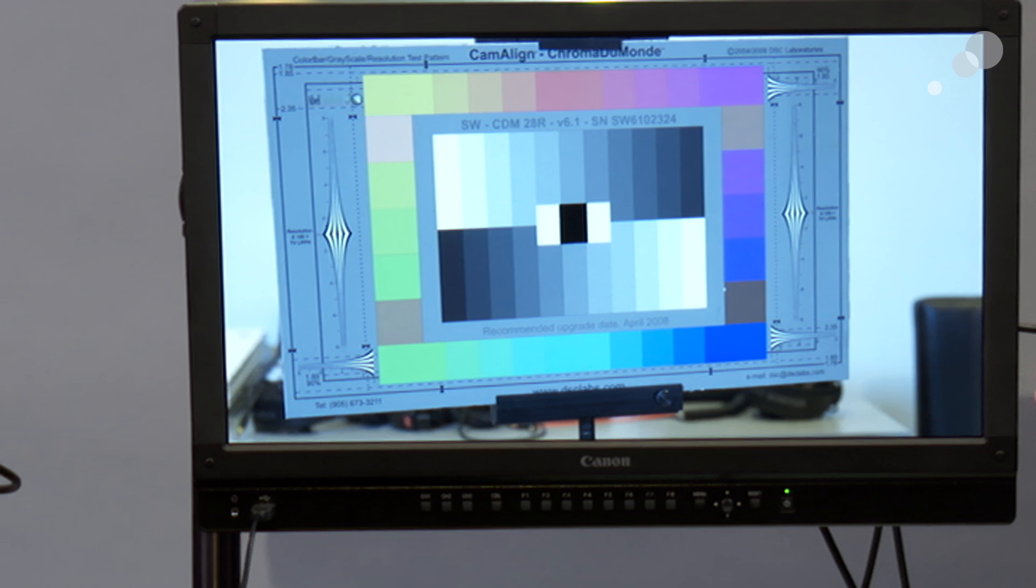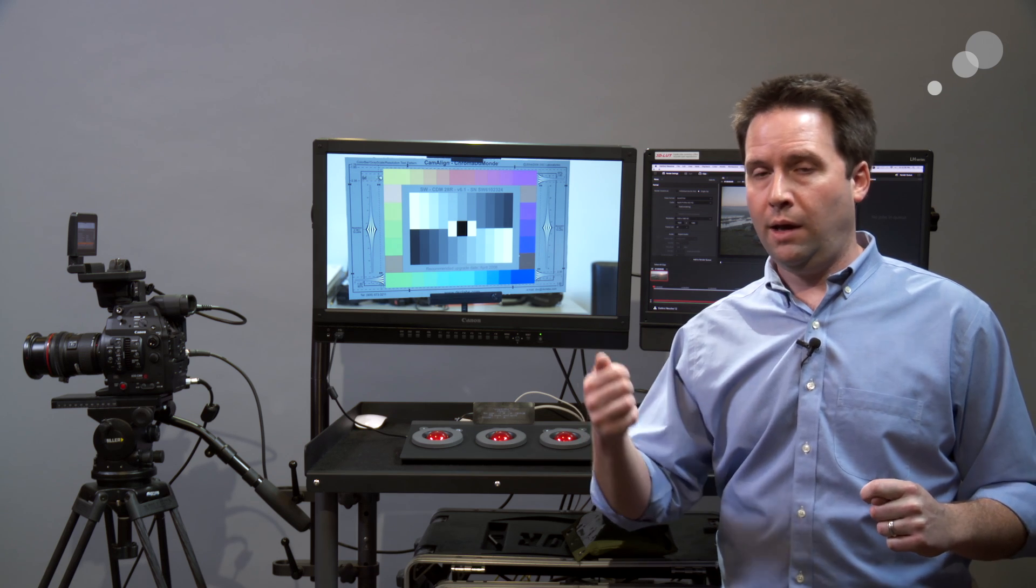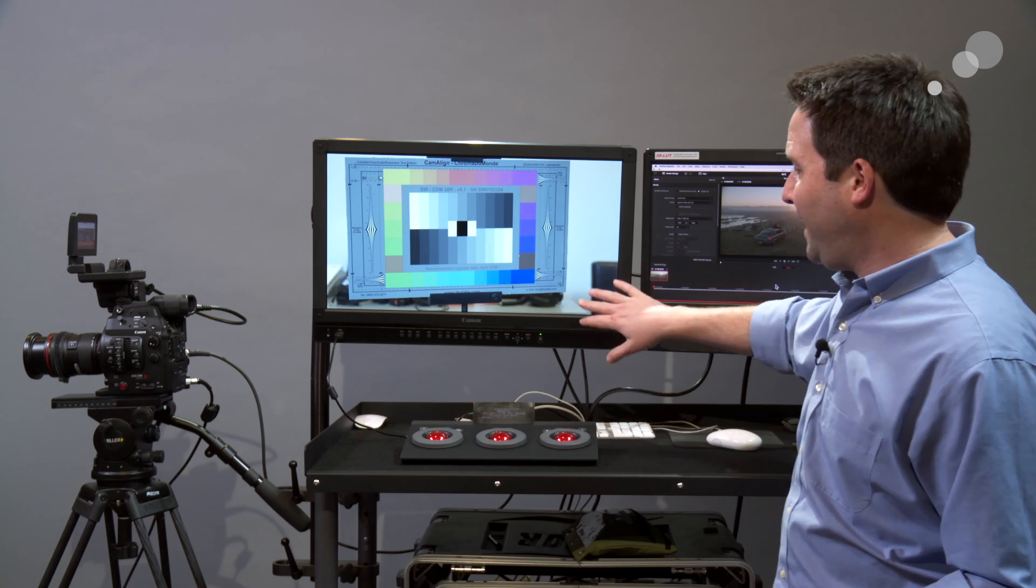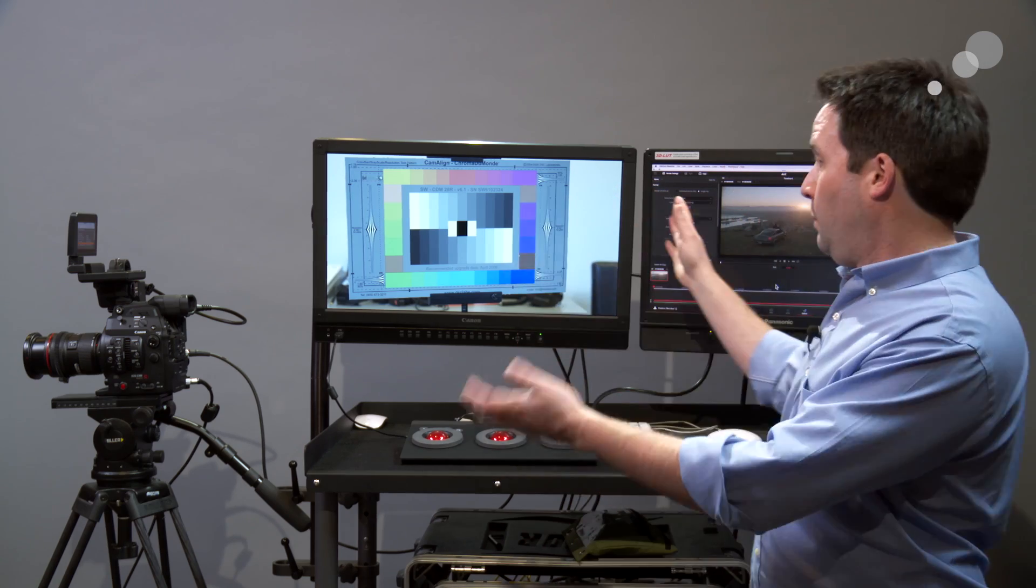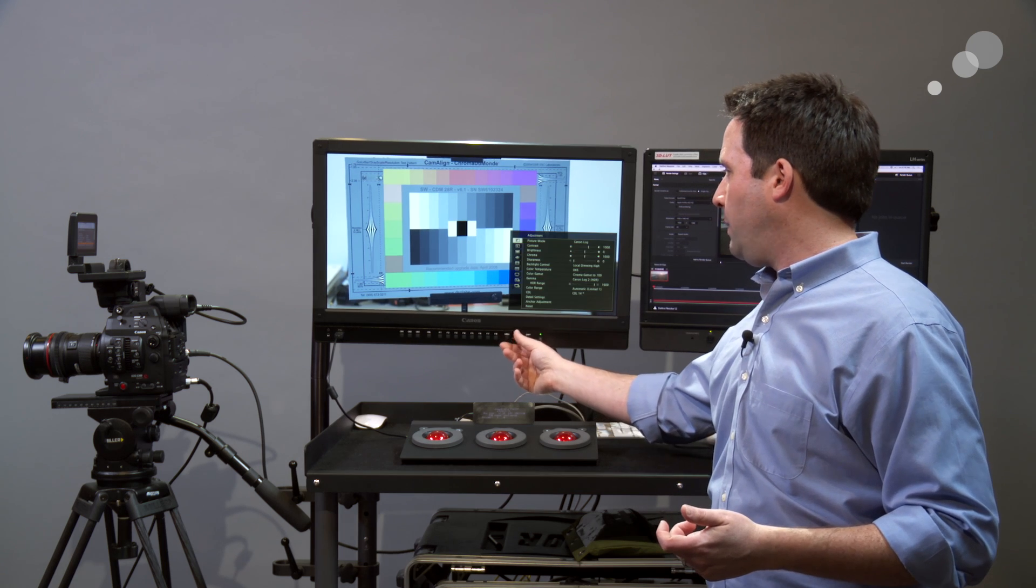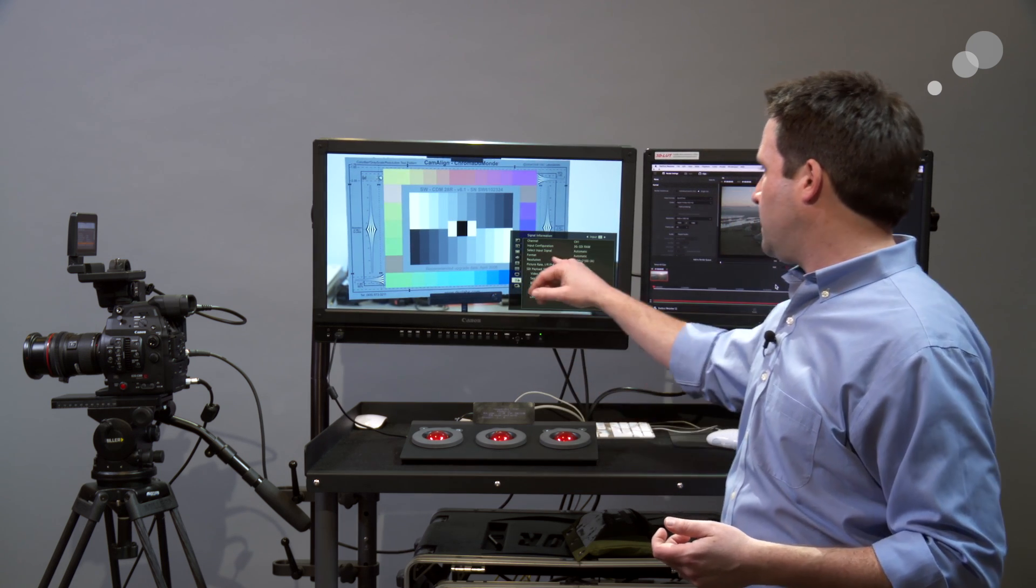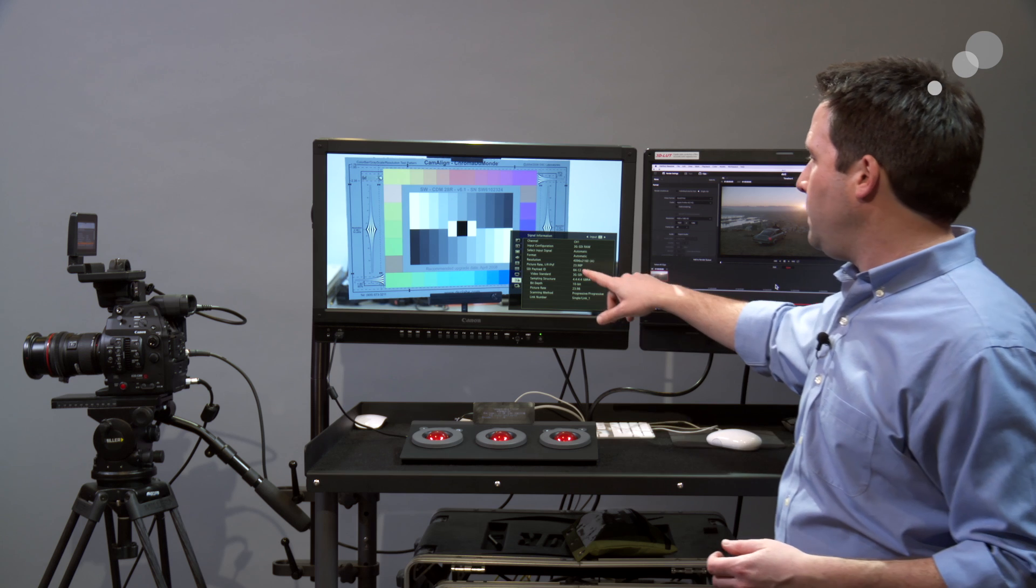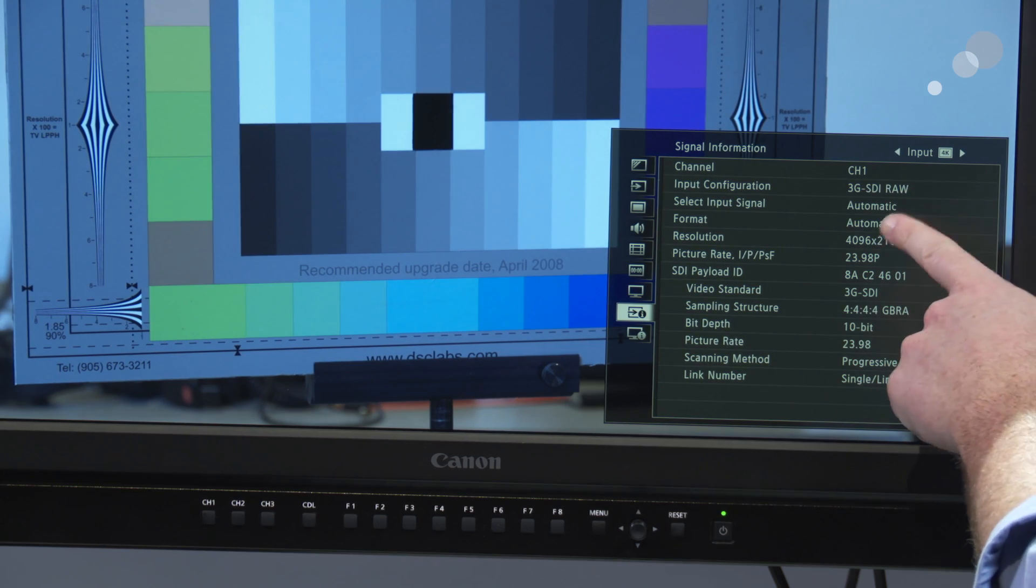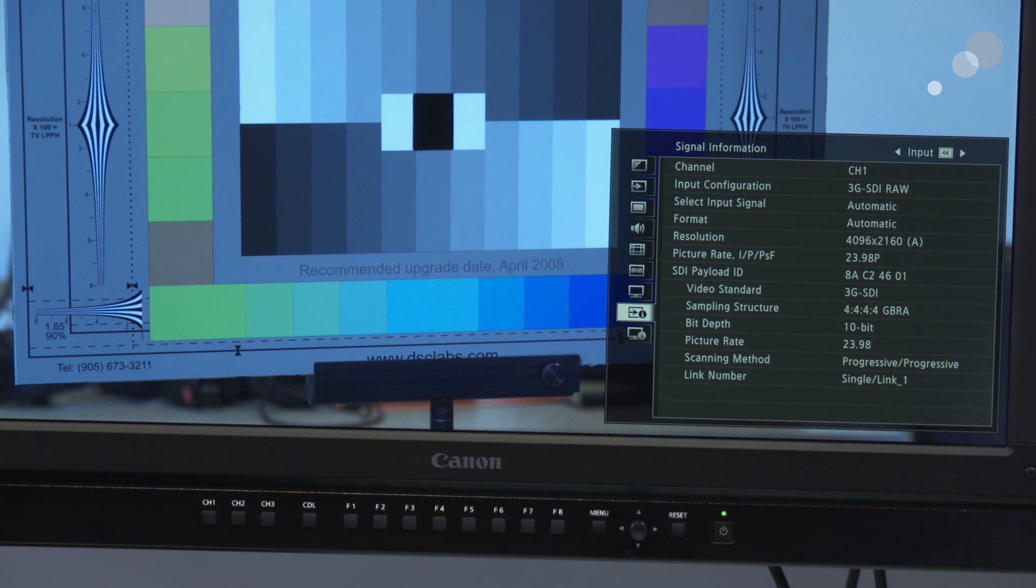I can actually send a raw signal out of that, a C300 Mark II or a C500, and actually take that signal and de-bayer it live for me and properly display it. So in the menus here, I go to the bottom, you can see it's coming in 3G SDI raw and making that 4K signal all over one cable. So very cool option there. I can get that signal.